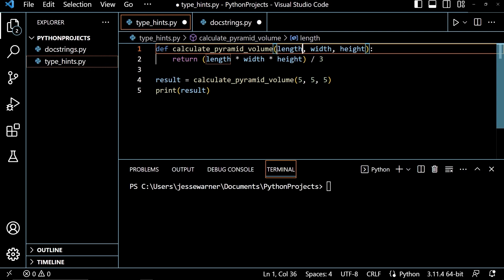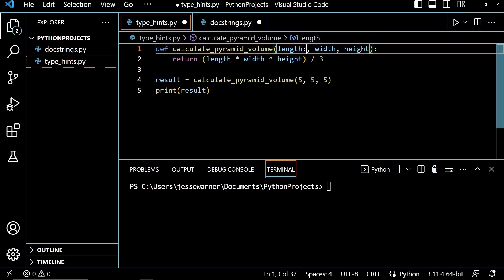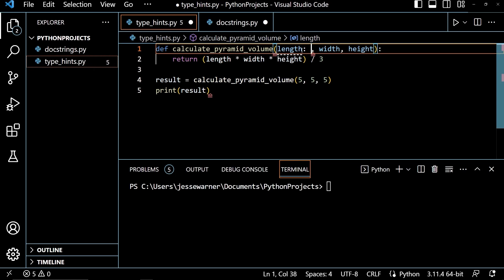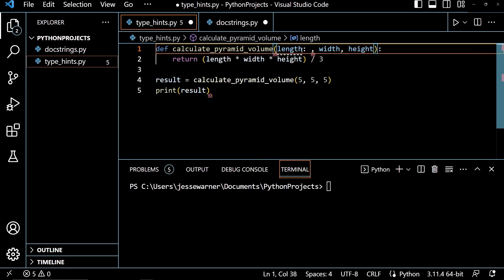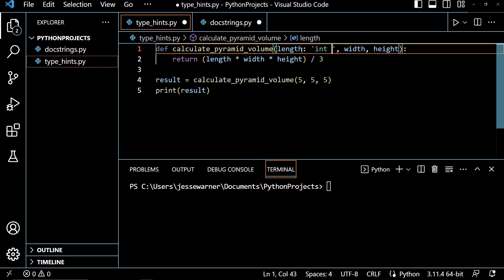And we do this by going into our parameters. And after the variable name, we put a colon, and then we can put the data type that is expected to be passed in for that argument. Now, if you wanted to do multiple data types, you could do a set of quotes, type in one data type, then do the pipe character, and then type in another data type.